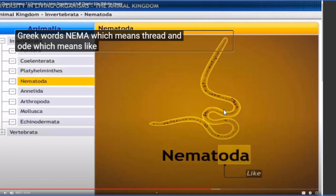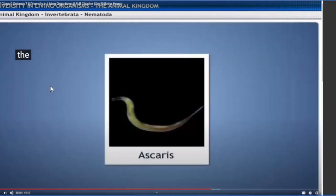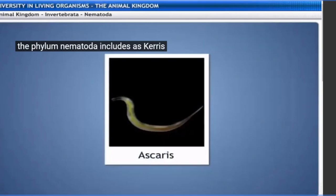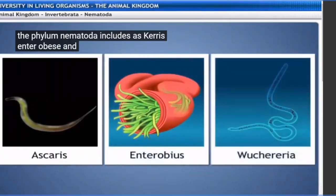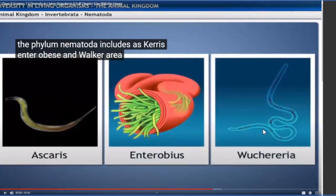The phylum Nematoda includes Ascaris, Enterobius, and Wuchereria. These are examples of round worms or Nematoda. Note that Wuchereria is spelled W-U-C-H-E-R-E-R-I-A but pronounced as 'Wuchereria'. Like flat worms, some round worms are free-living and do not live inside any living organism, but some are parasitic and remain inside the living organism and infect them.